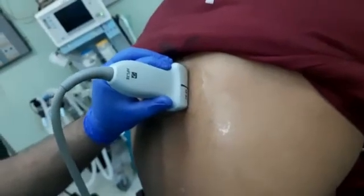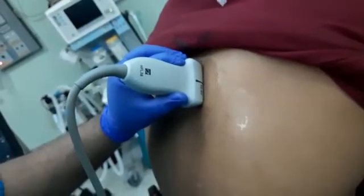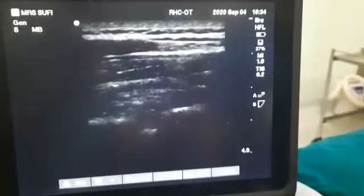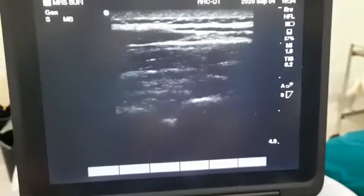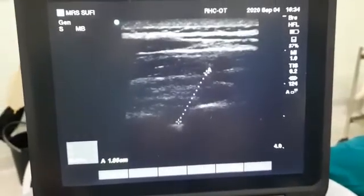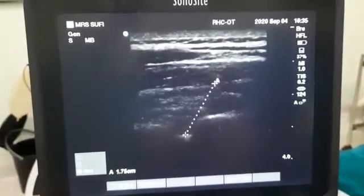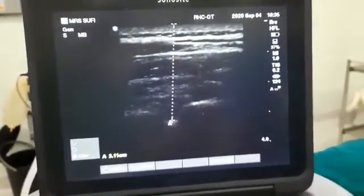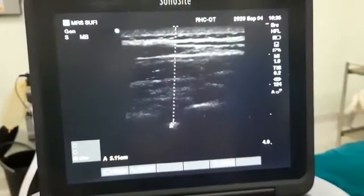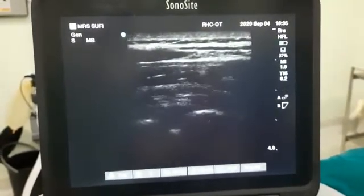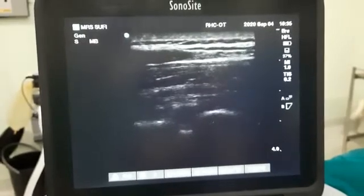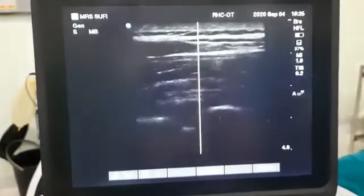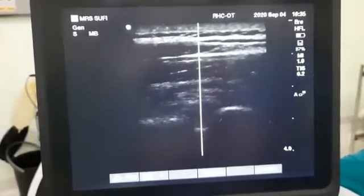Now you are on the lamina and you see the lamina. You can just put a caliper here, so this is the depth. Or else, you can just put an M-mode and adjust the probe so that the structure is in the middle of the screen.